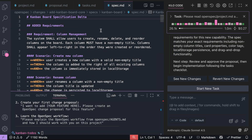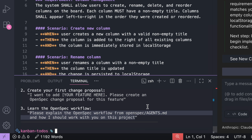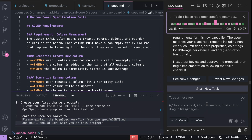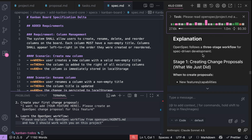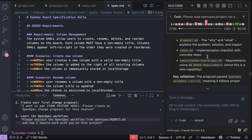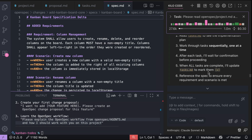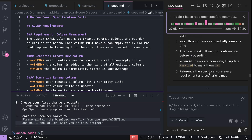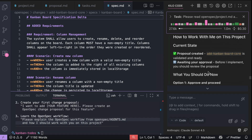Once it's all done, you can go through the proposal, the tasks, and the spec document to see if they are exactly how you want them to be. After that, you can start implementing the tasks. If this is your first time running OpenSpec, you can also run the third step, which is to ask the AI to explain the OpenSpec workflow.